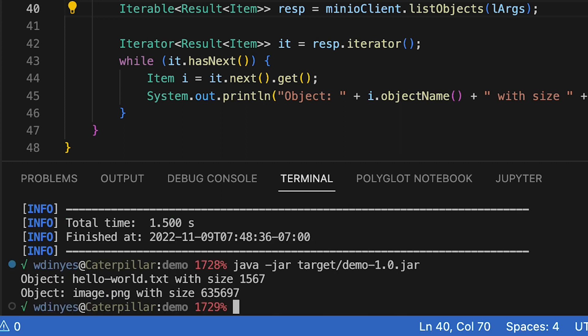On the Java demo bucket in play.min.io, we have two objects: a hello-world.txt, relatively small, and a slightly larger image.png. This shows what we've got here.